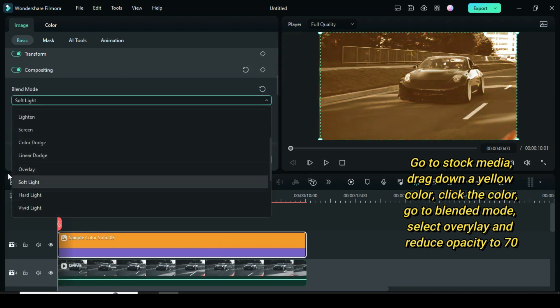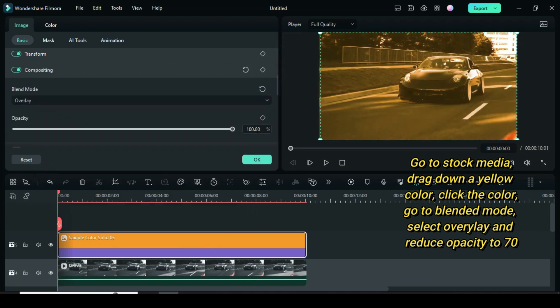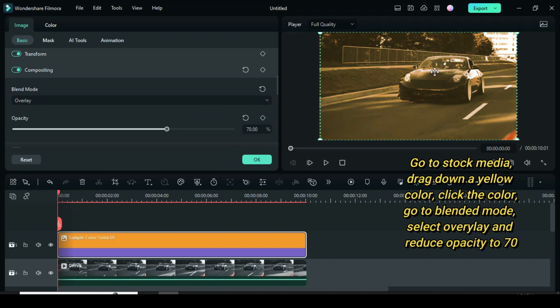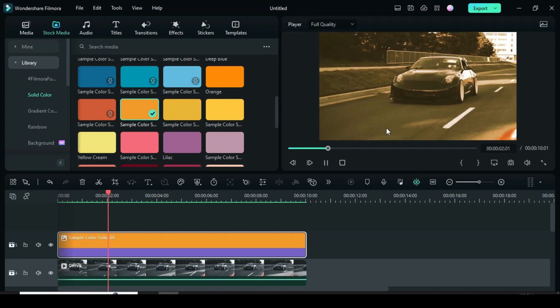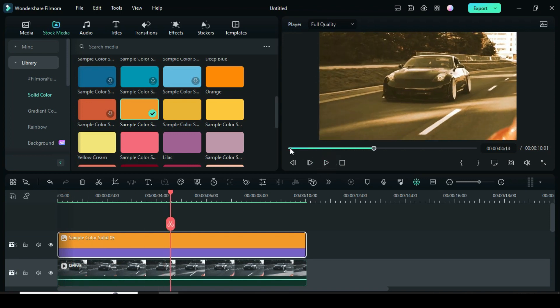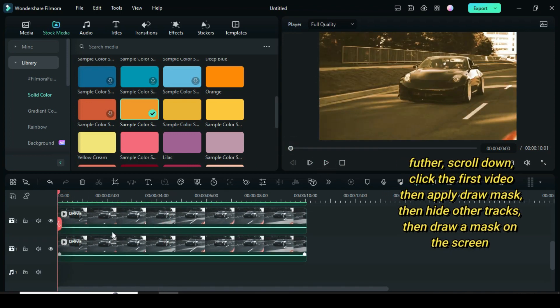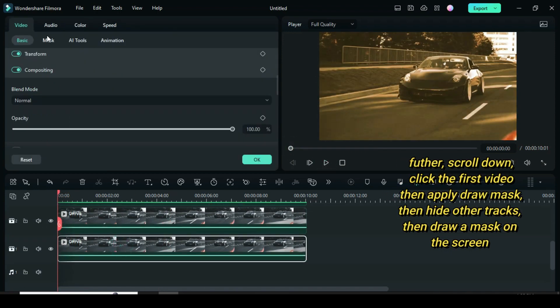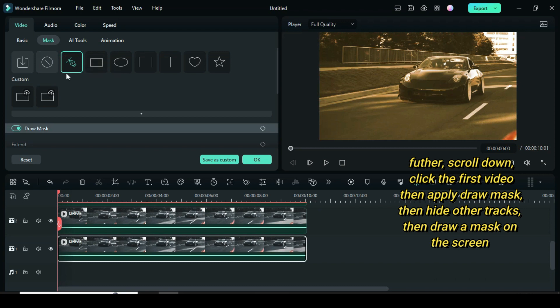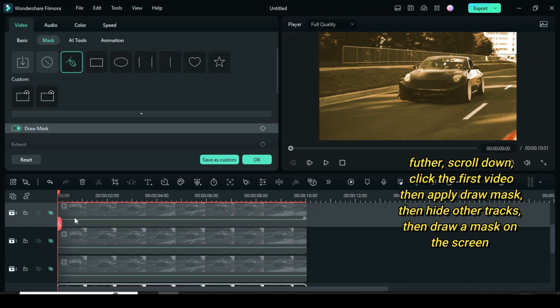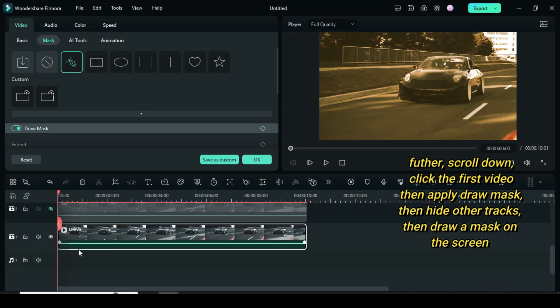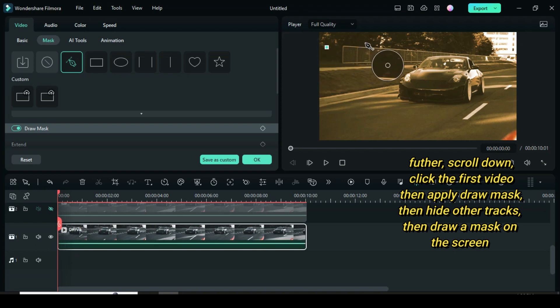Reduce opacity to 70 percent. This is how it looks like afterward. Now scroll down, click the first video, go to mask and select draw mask. Then hide all other video tracks on the timeline. Afterward, draw and adjust mask on the screen as shown above.